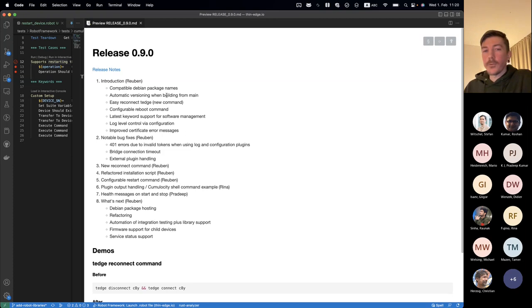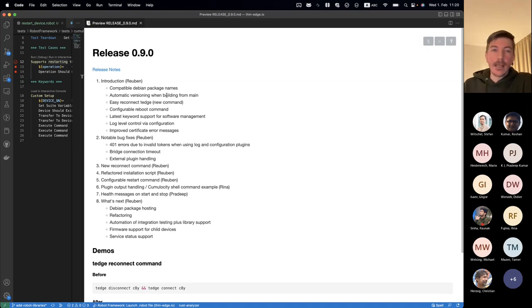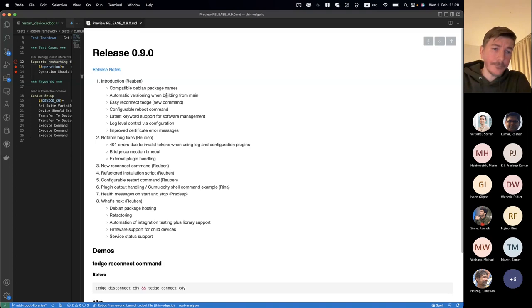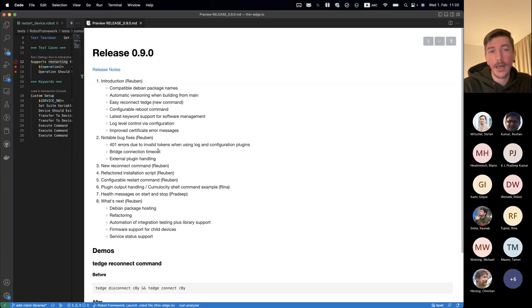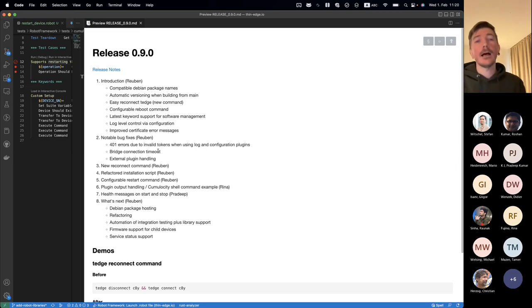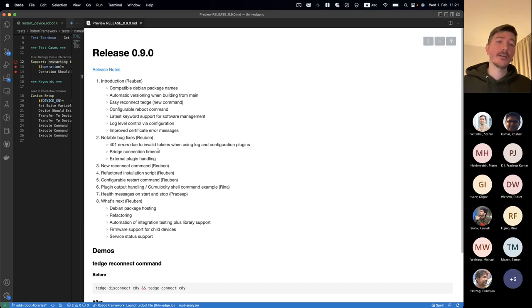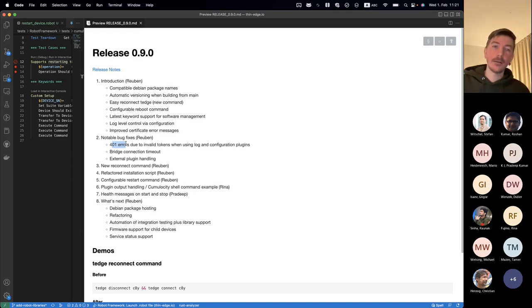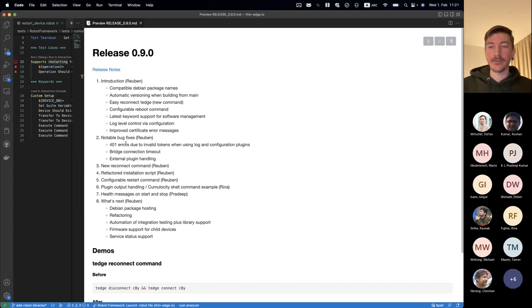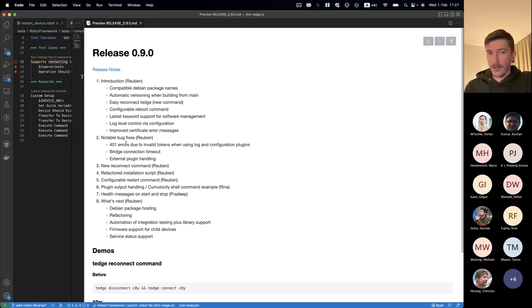There are also error improvements around certificate output to give more context on why something failed — for example, whether your certificate is invalid or you need to look at your CA store. On the bug fix side, the most notable one: about two or three tickets all regarding a 401 error — basically permission denied — when trying to get a log file from devices or get/set configuration. That's now solved. It was a big show-stopper because sometimes it would stop working after a few days.